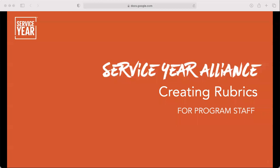Thank you for joining this training on creating rubrics. This pre-recorded webinar will walk you through how you can create your own rubrics to accompany any skills you add to the eight employability skills we have highlighted. Let's get started.